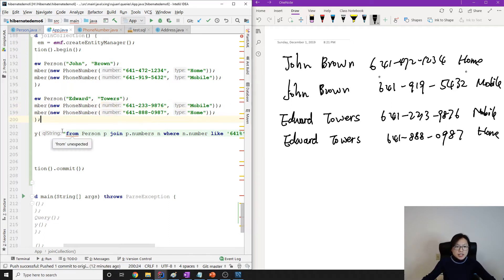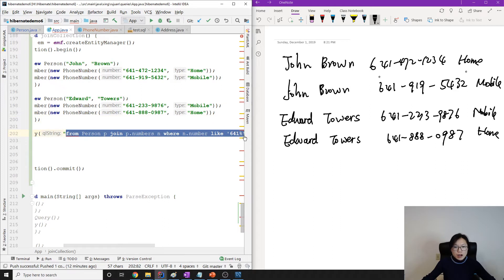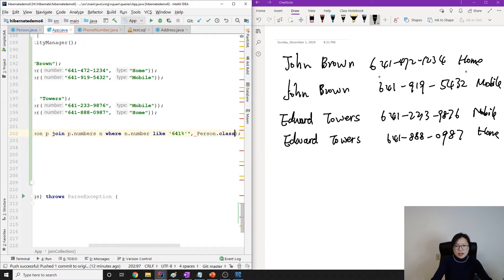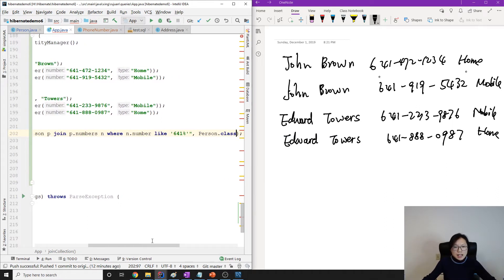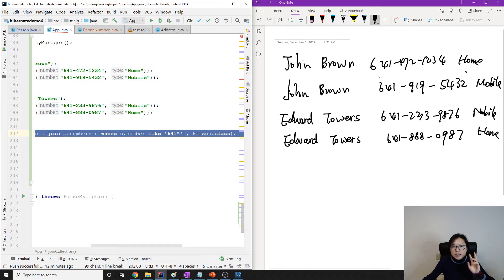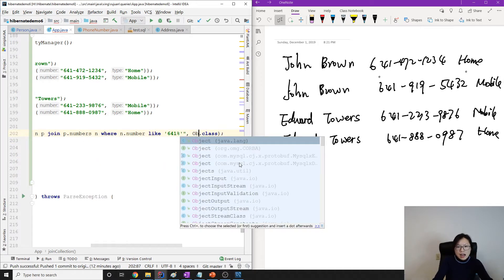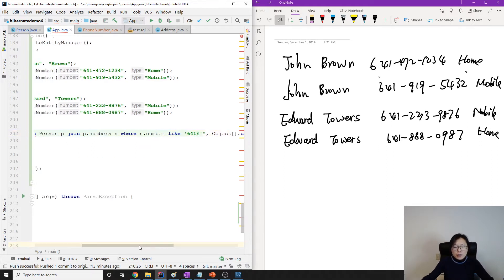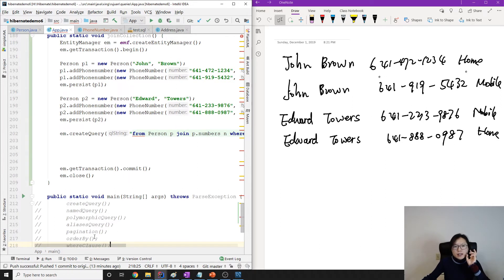So this is the result set returned by this query. And if you write person.class as the type, it won't work. Because you can see your result set contains a person and also a phone number. So you cannot write a person here. Instead, it's going to have an object array — the first element is a person, and the second element is the phone number.